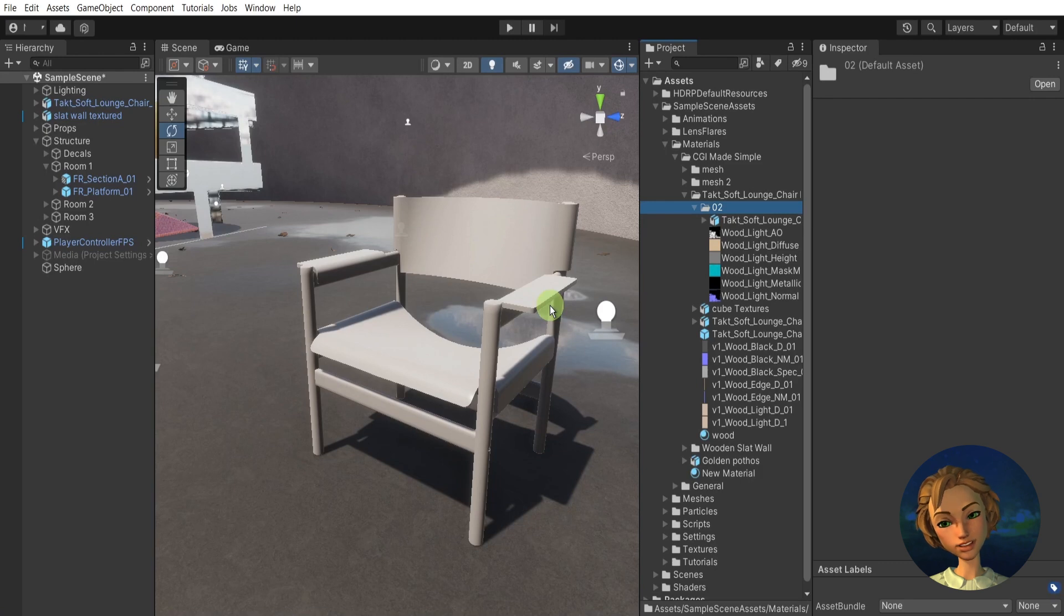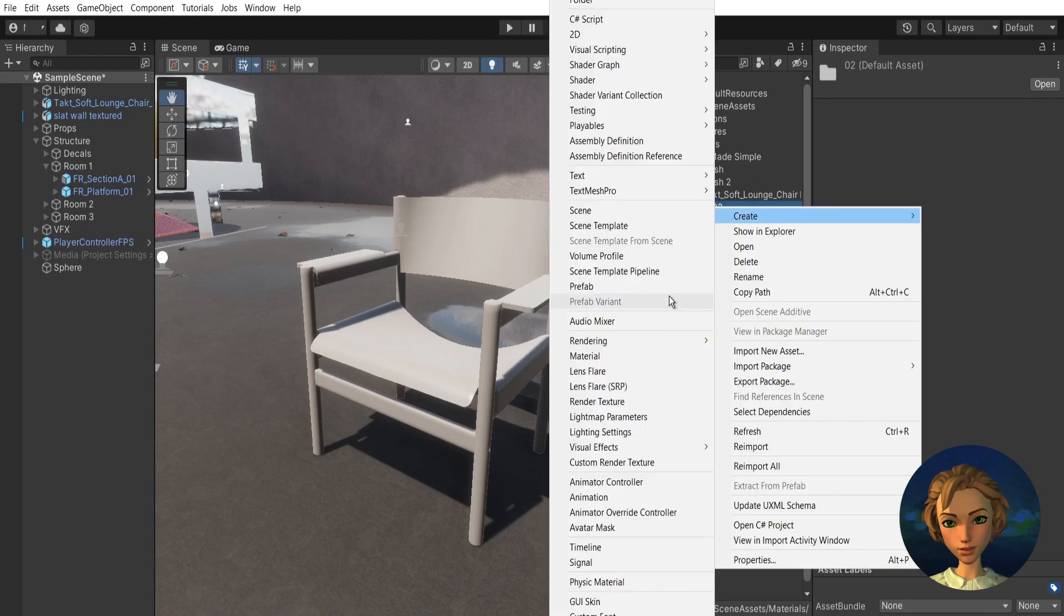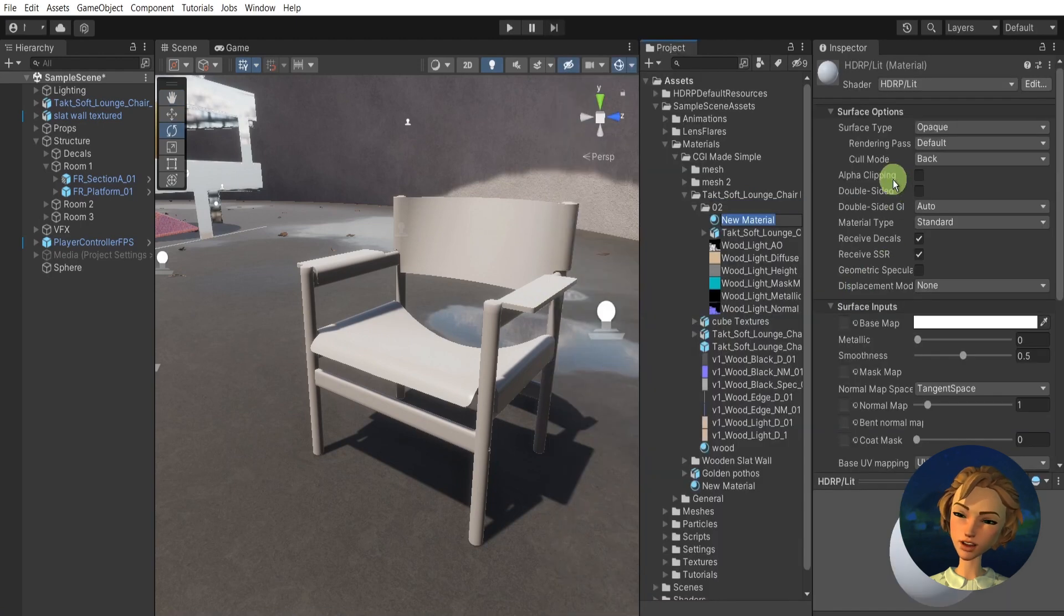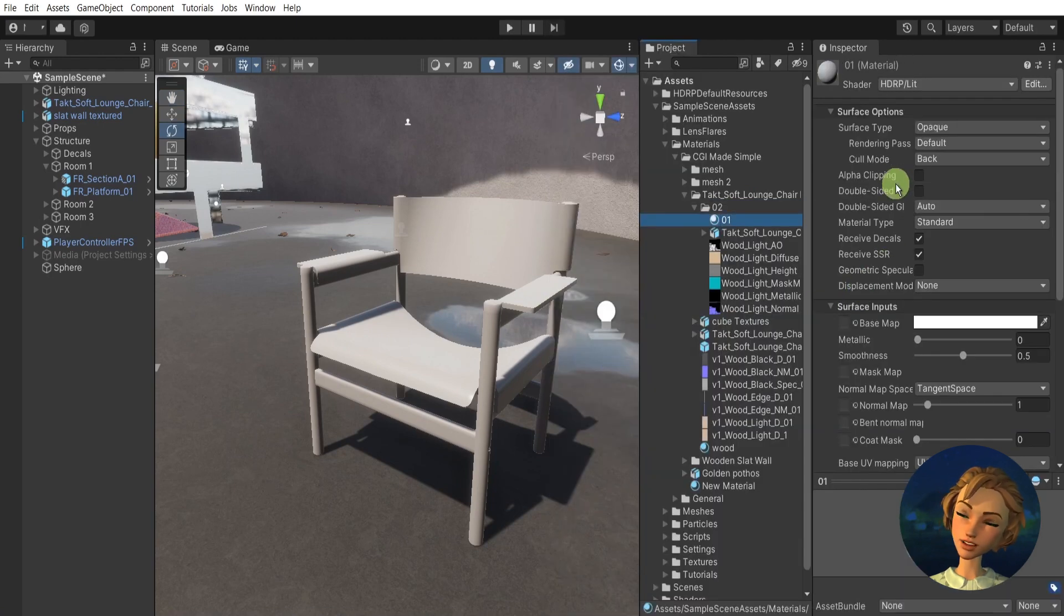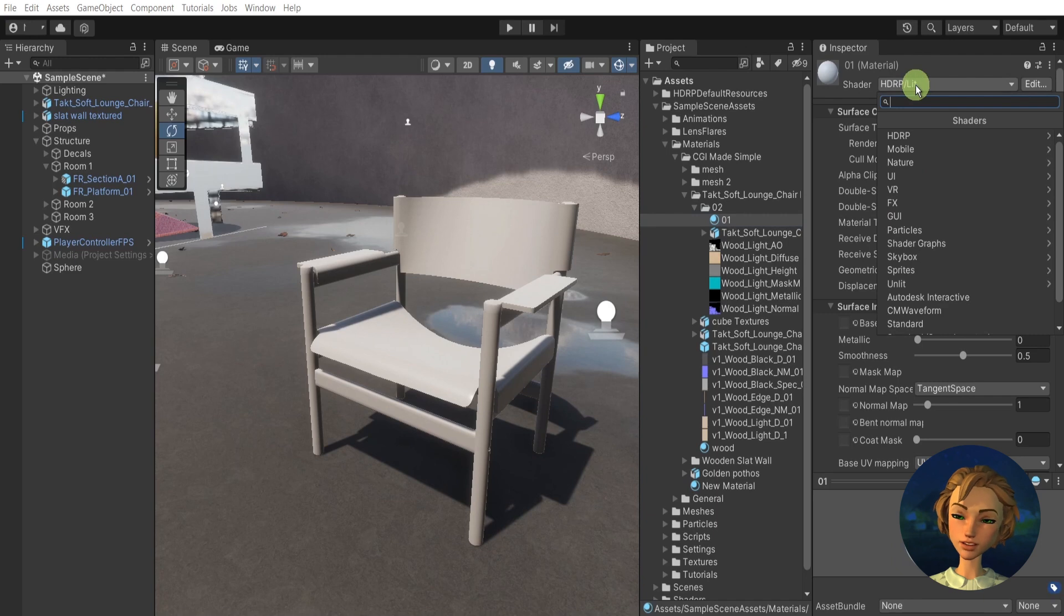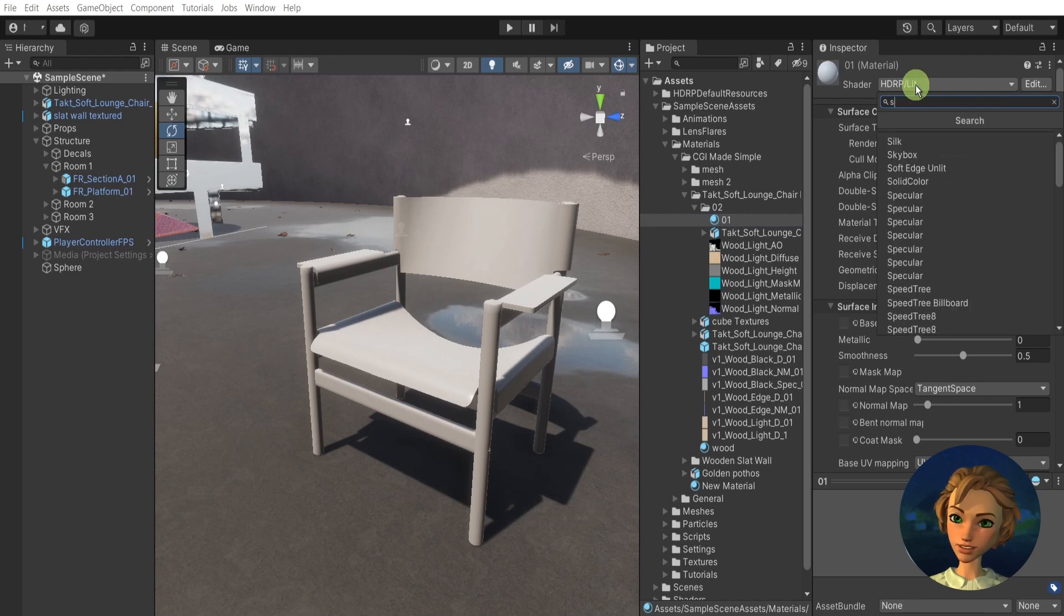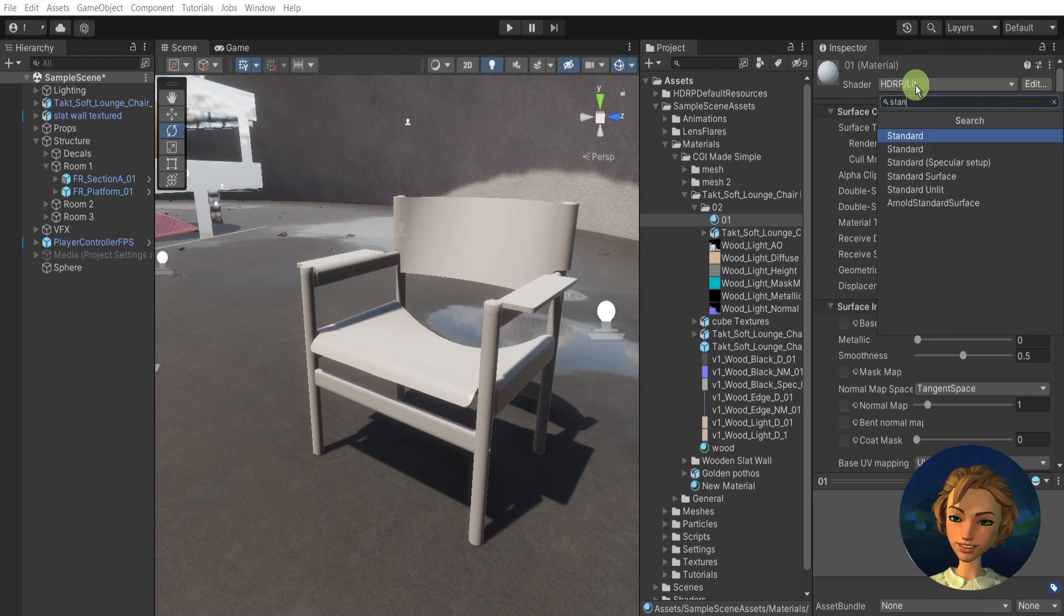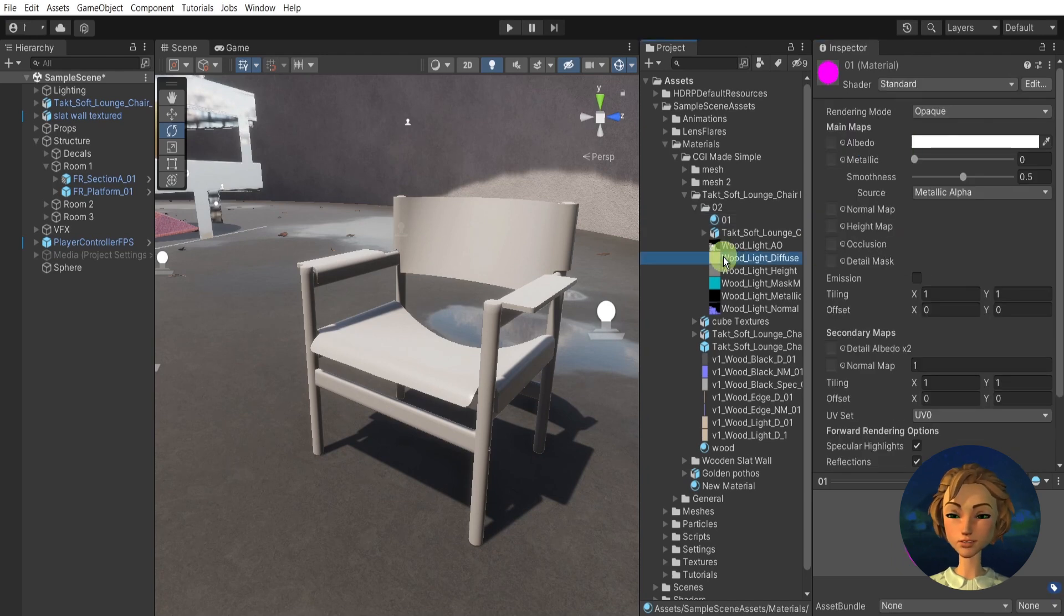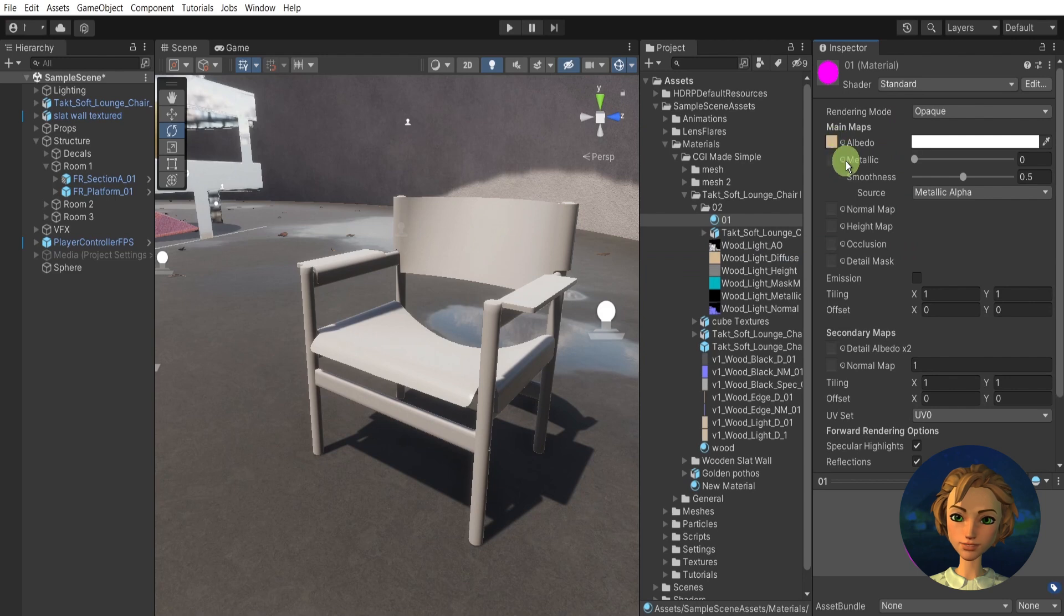First, I will start with creating a detail map. I'll create a material, give it some name, and here under the type of shader I'll choose Standard. Choose the second one, and then I'll drag the diffuse map or base map into the albedo.